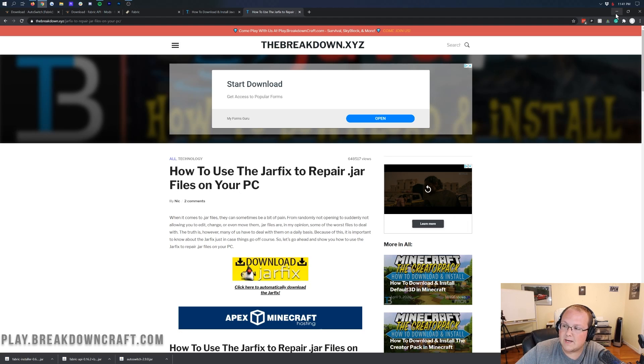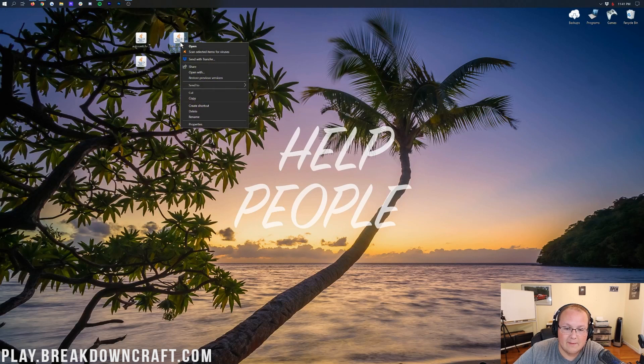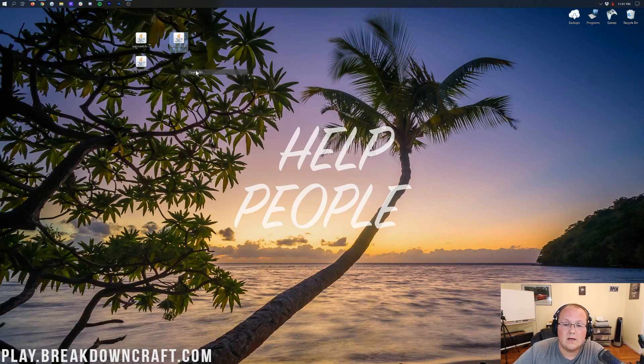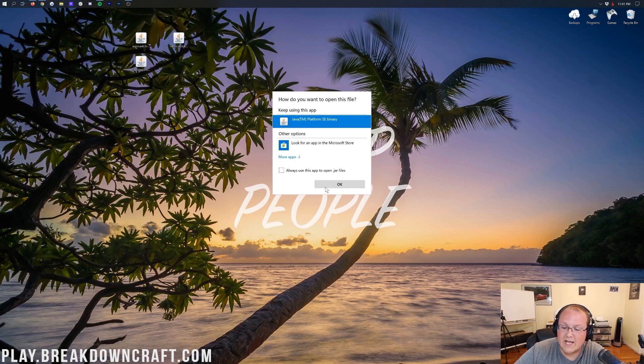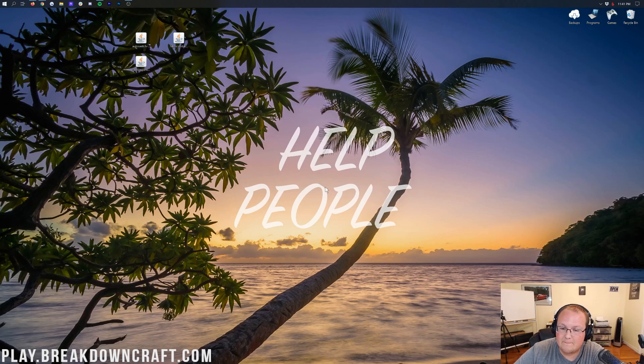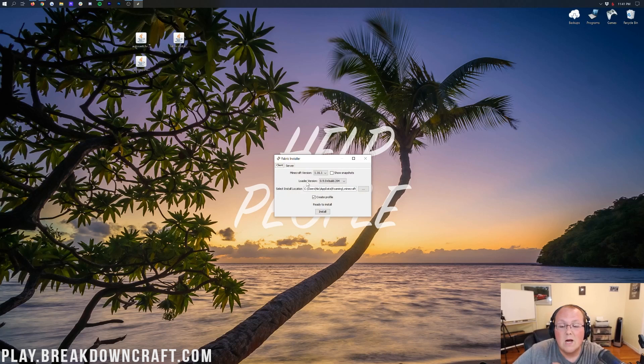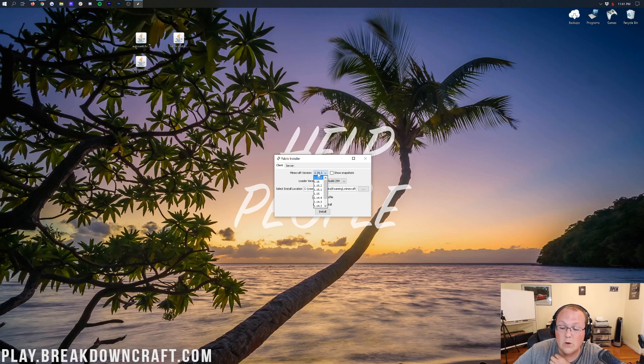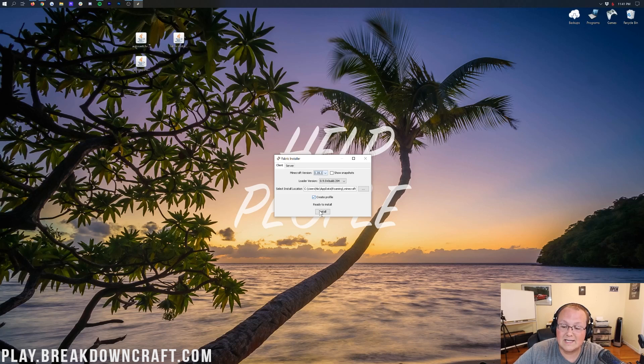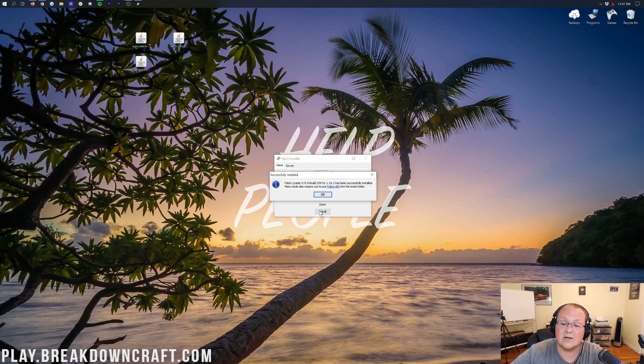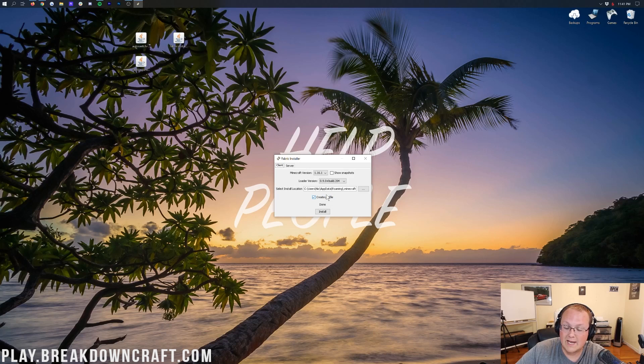Now, finally, we can minimize our browser. We can right-click on the Fabric Installer, click on Open With, click on Java, and click OK. It will then open up the Fabric Installer here, where you want to make sure Minecraft 1.16.1 or 1.16.2, whichever one is the newest version, is selected, and then go ahead and click on Install. And then you go through and say Done there, where you can go ahead and click OK, and boom, you're done.